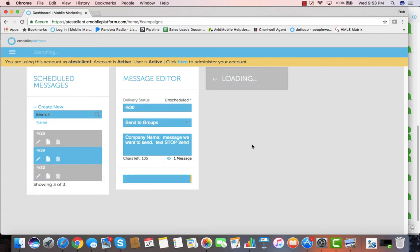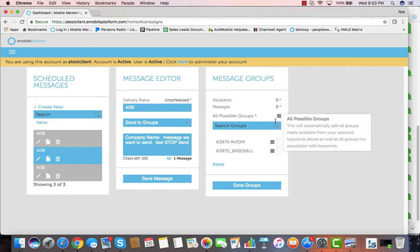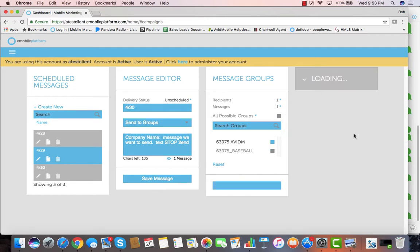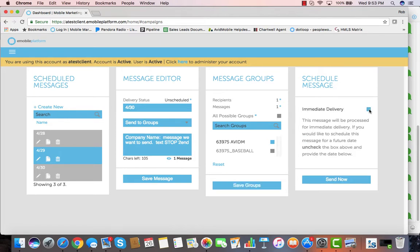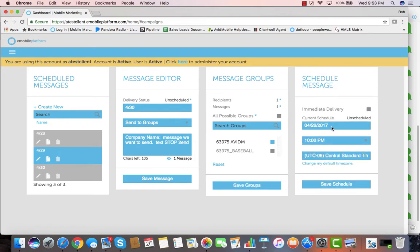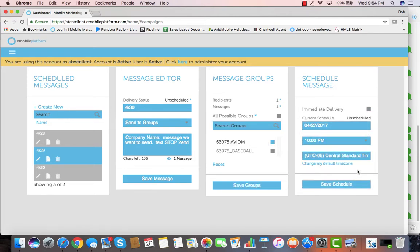We hit save, we can go right in and select which of the groups that we want to send it to or which individuals, and we pick the group. We hit save and then we can decide if we want to send it right now or if we want to schedule it for some time in the future with our great date picker.